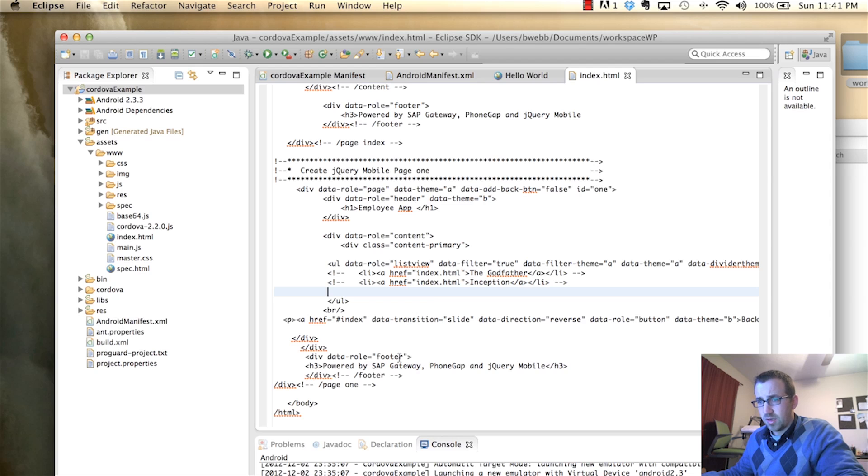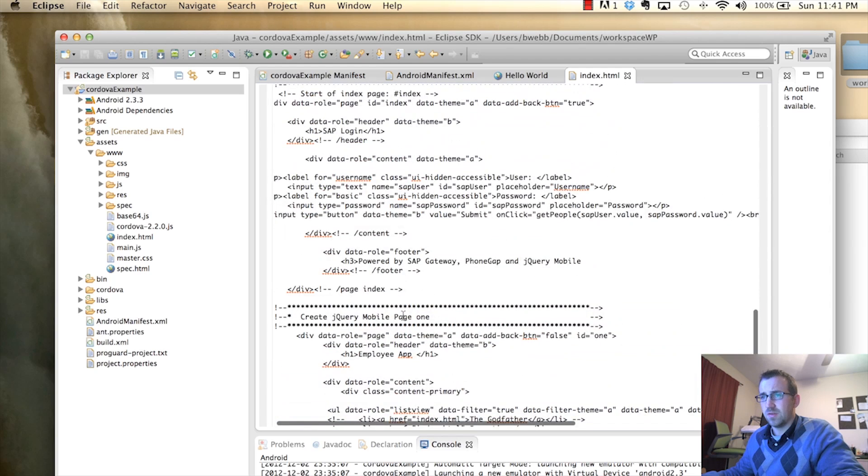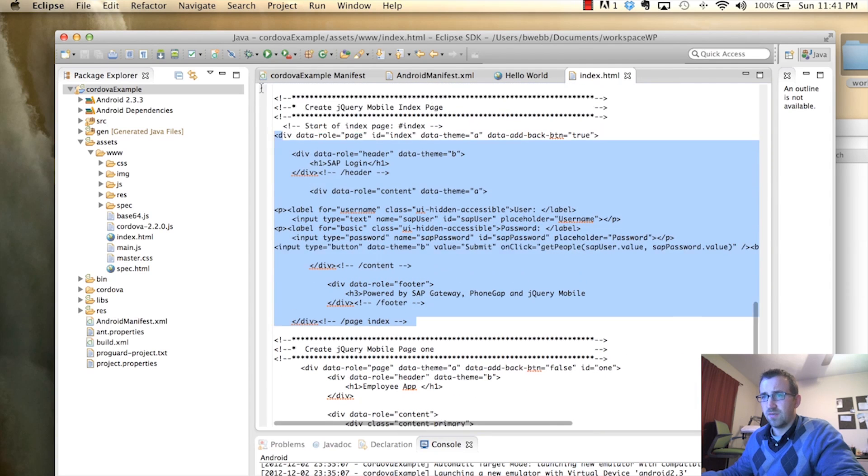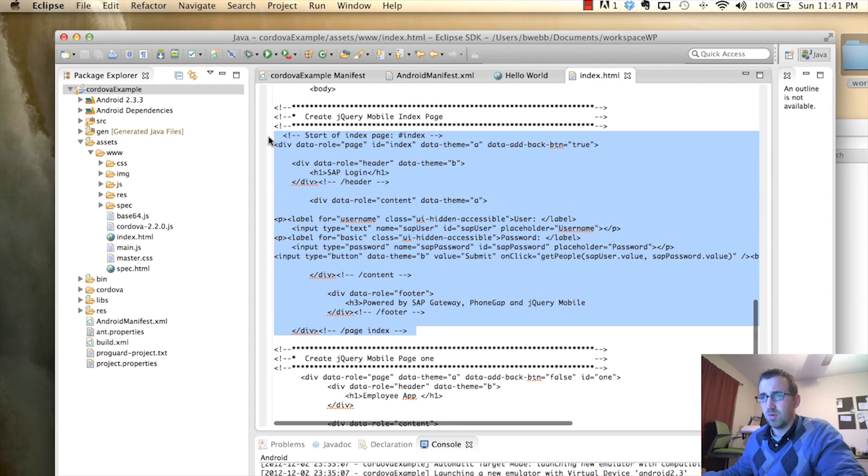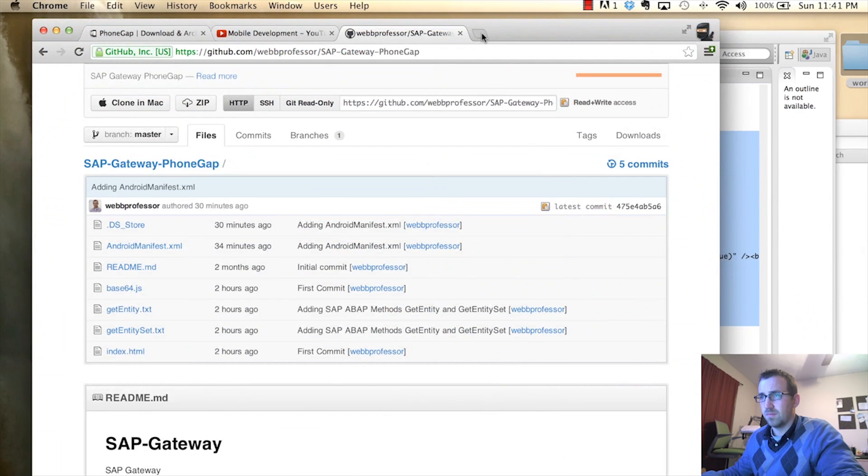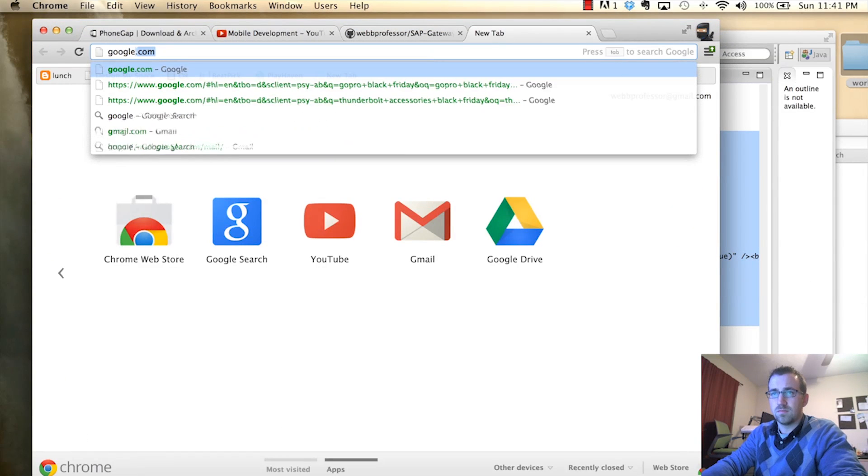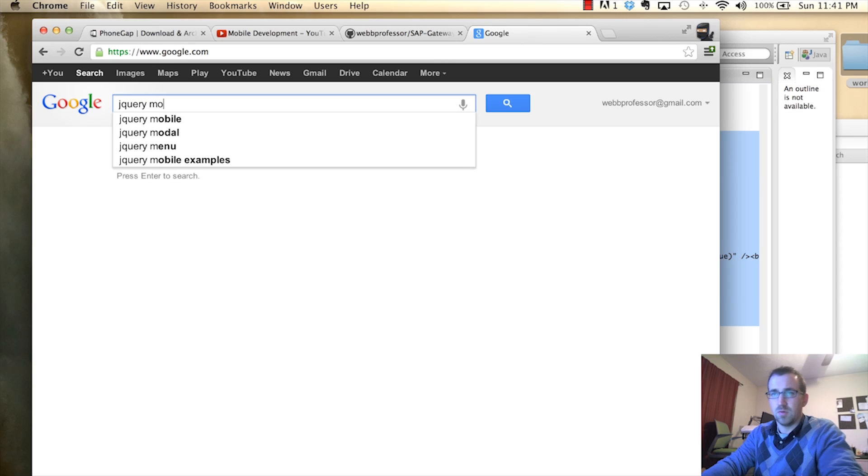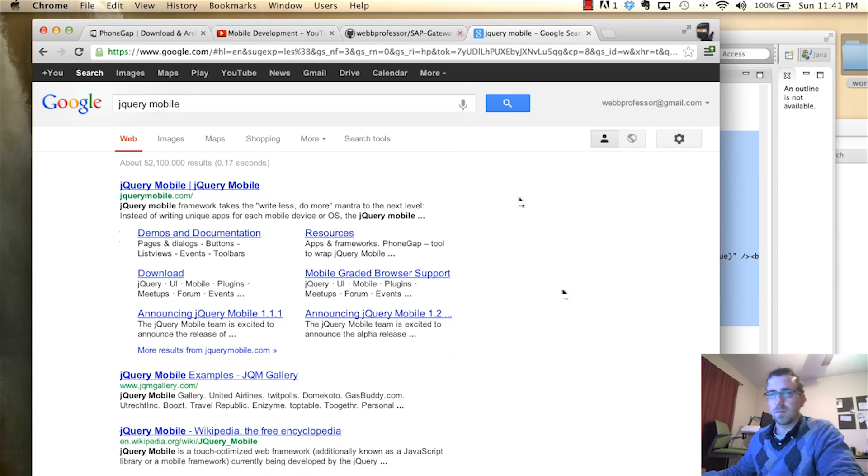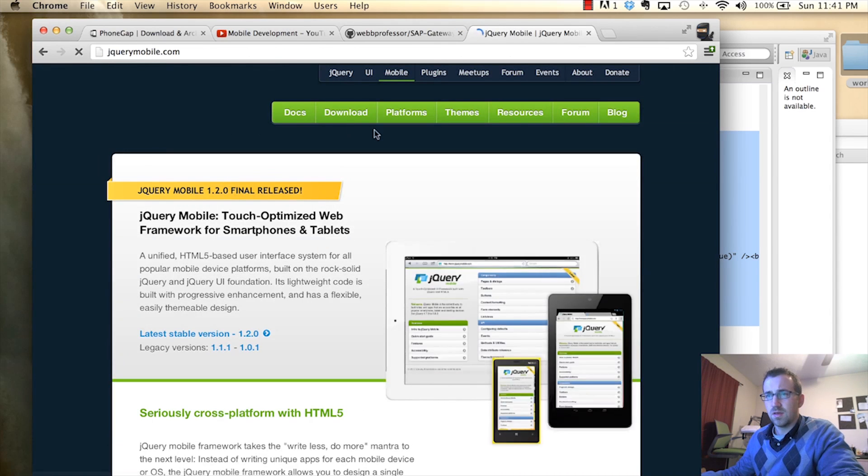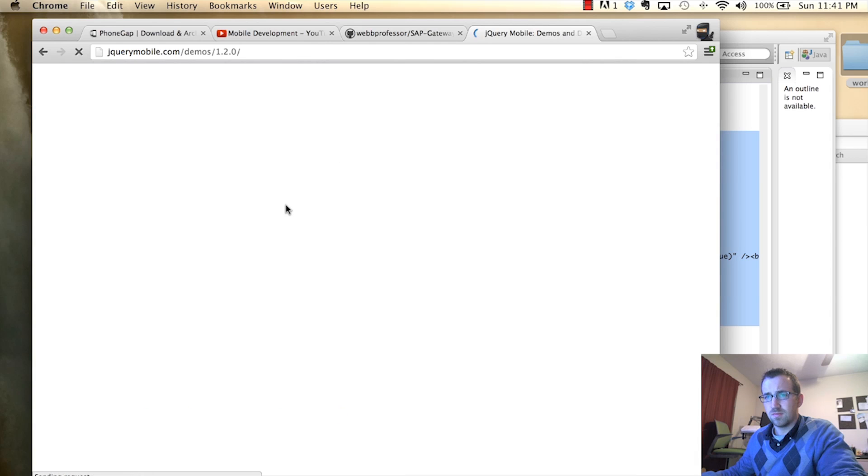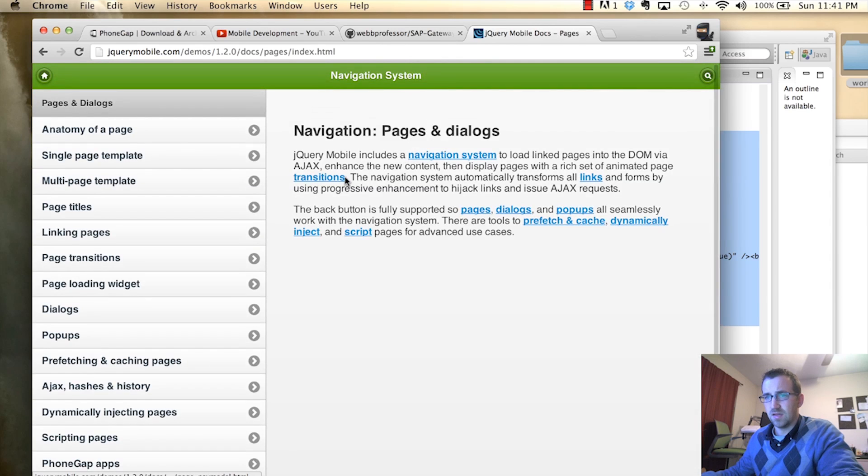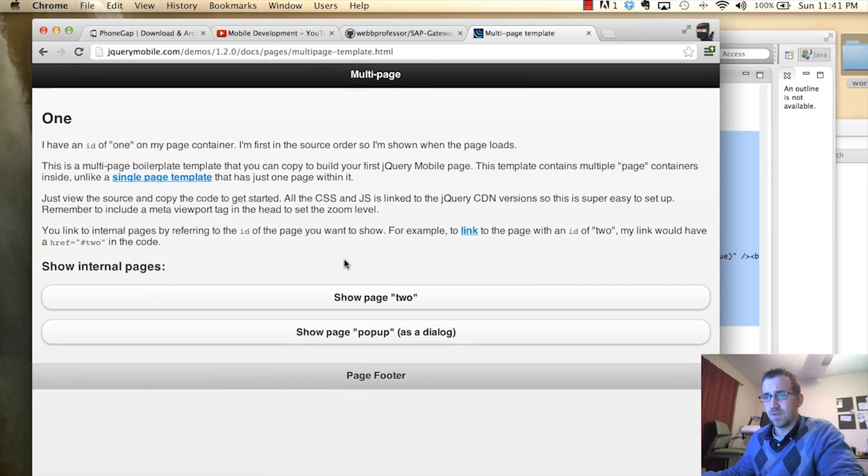If you do want to know how these pages are set up for jQuery mobile, you can literally just go to Google jQuery mobile. So, this is jQuery mobile.com. And, you go to documents. And, it gives you the ability to kind of demo some of this stuff. So, pages and dialogues.